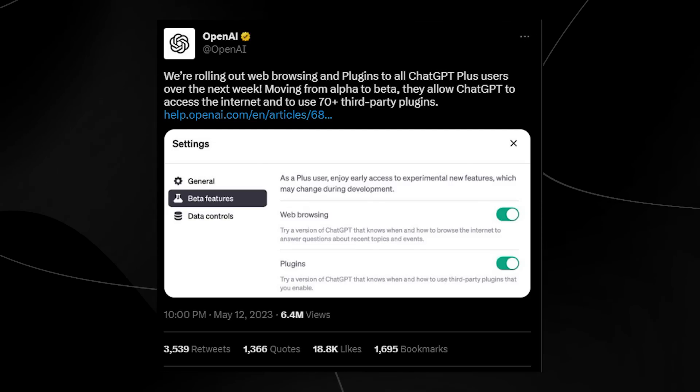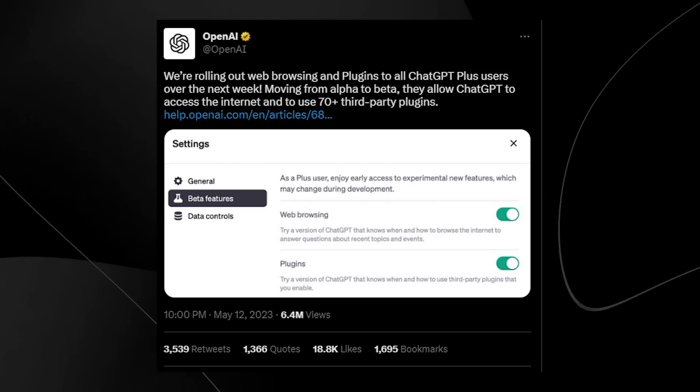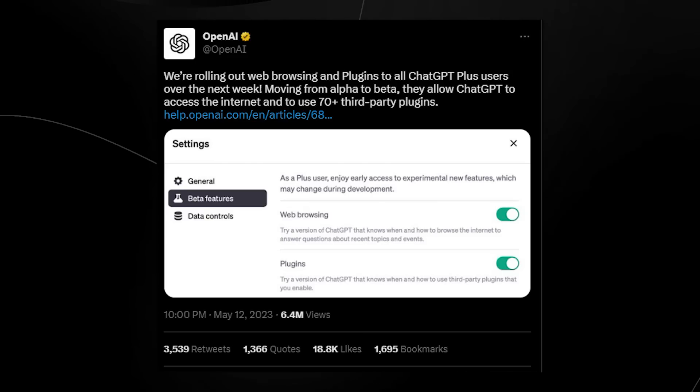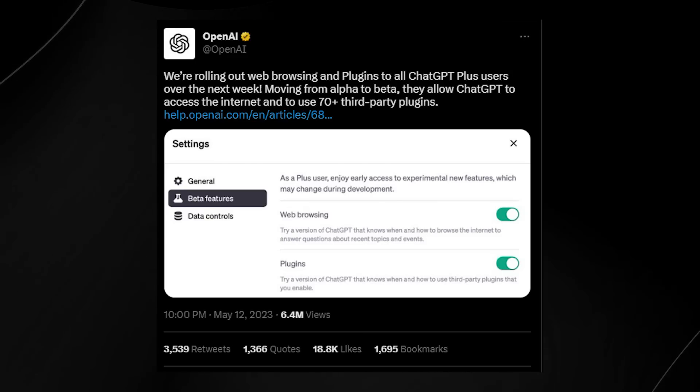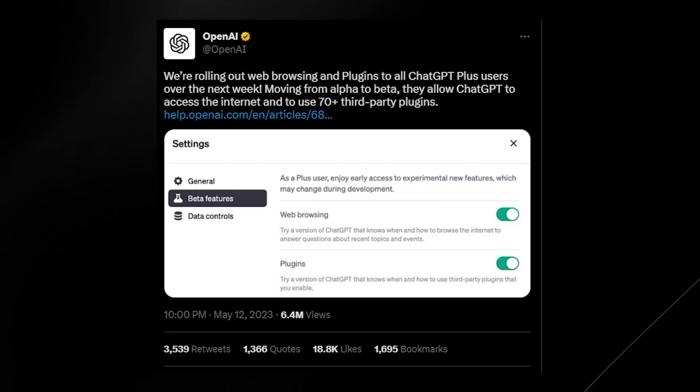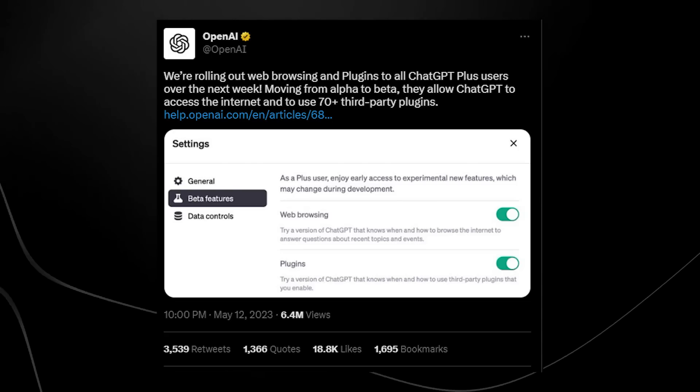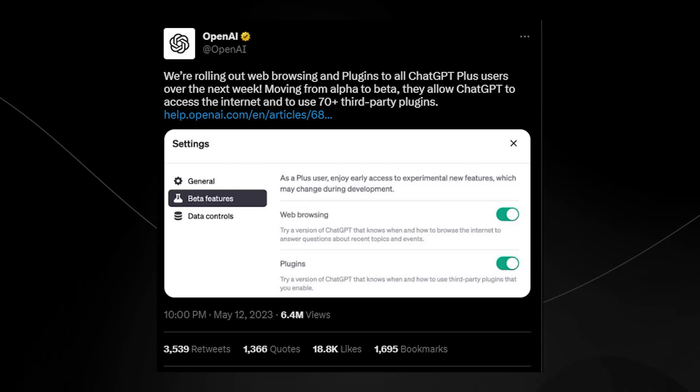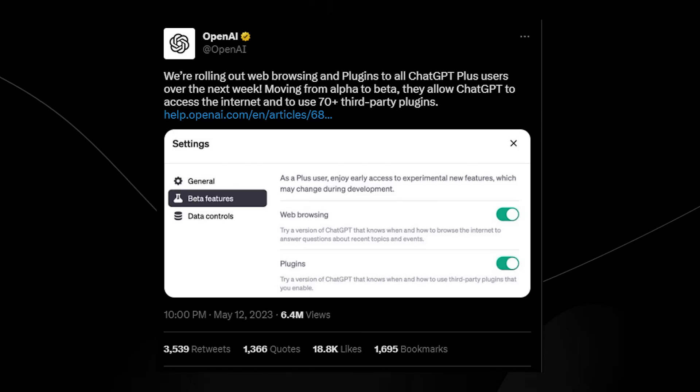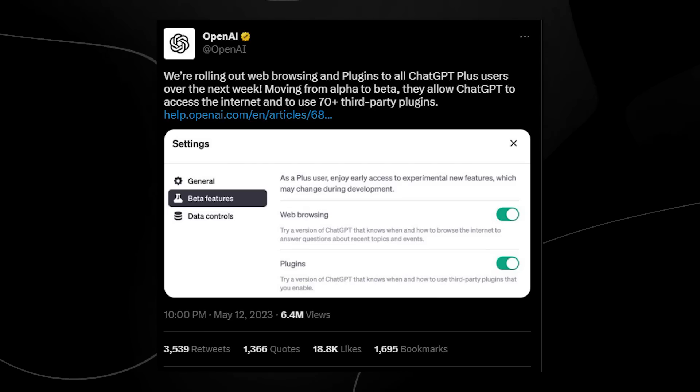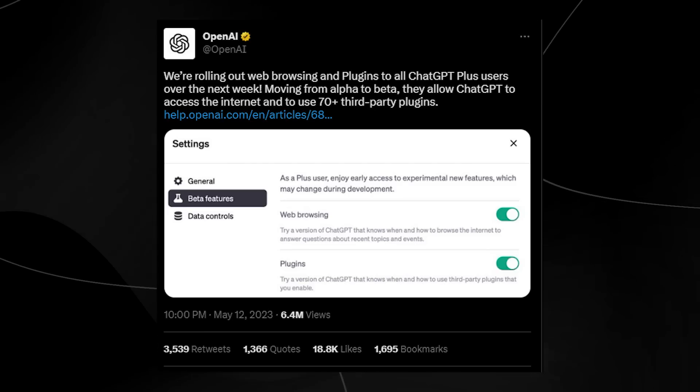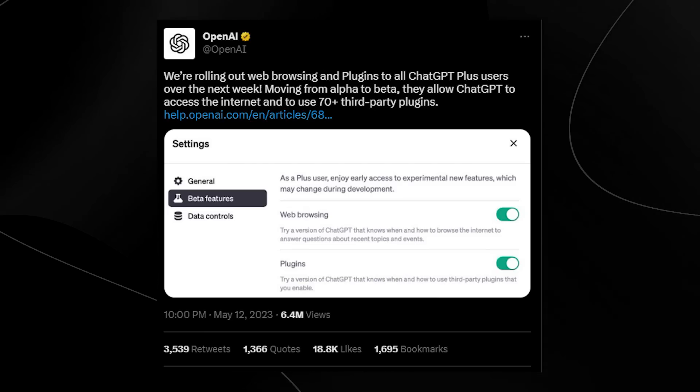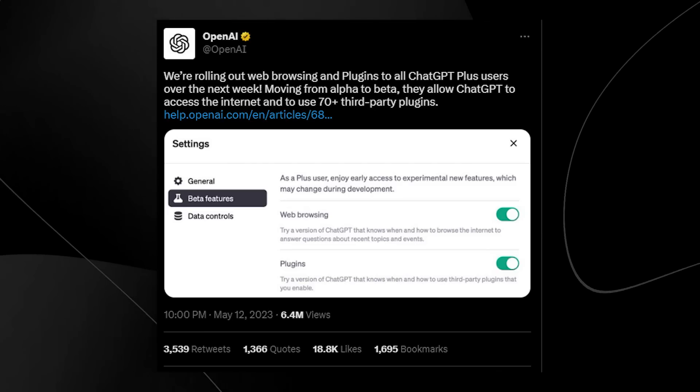They allow ChatGPT to access the internet and use the 70 plus third party plugins. So this is a major announcement in the world of AI. One of the major problems with ChatGPT is that it can't access data closer than 2021.